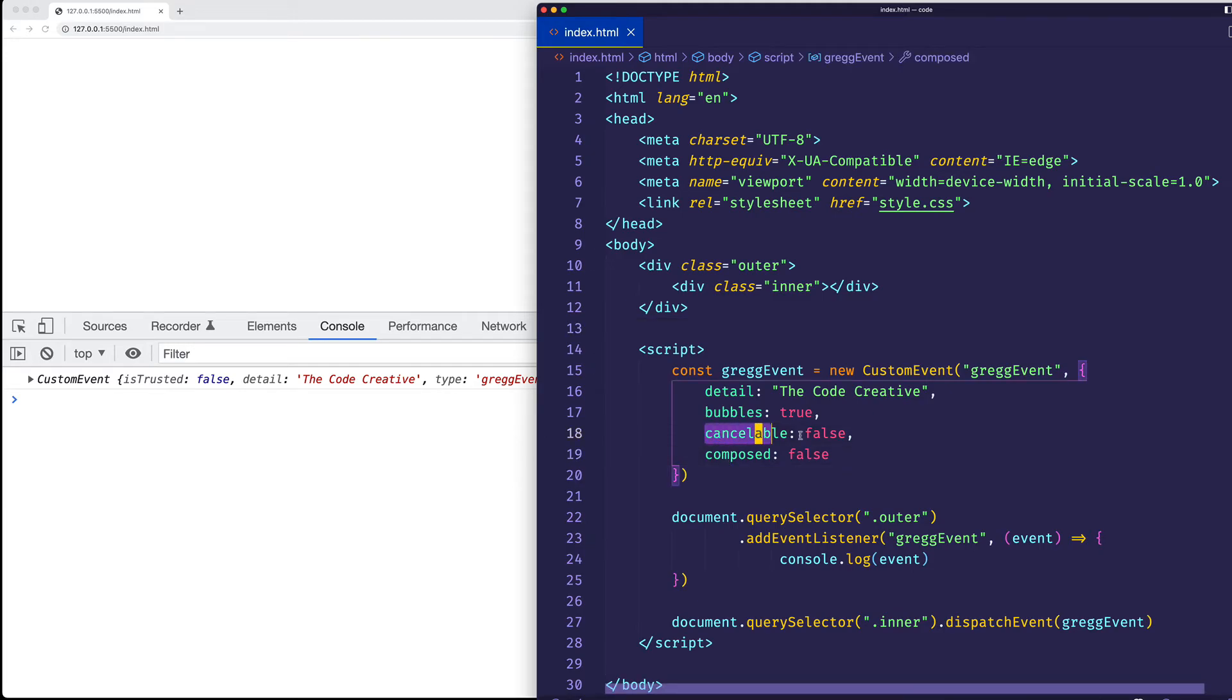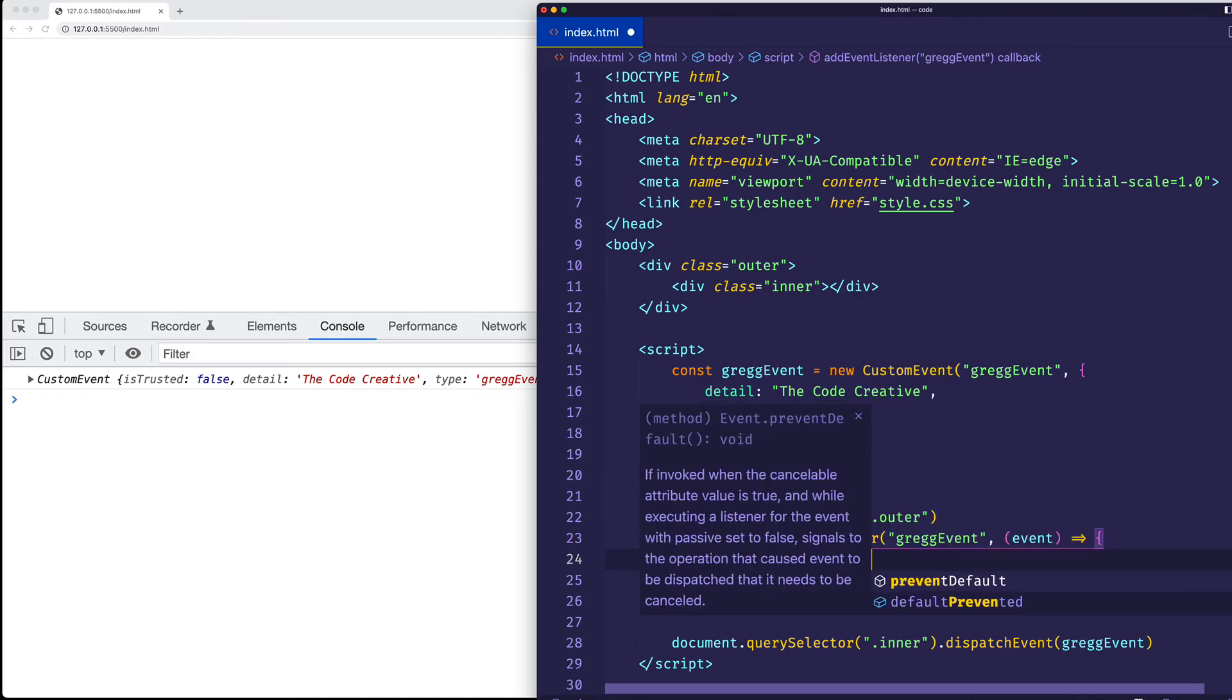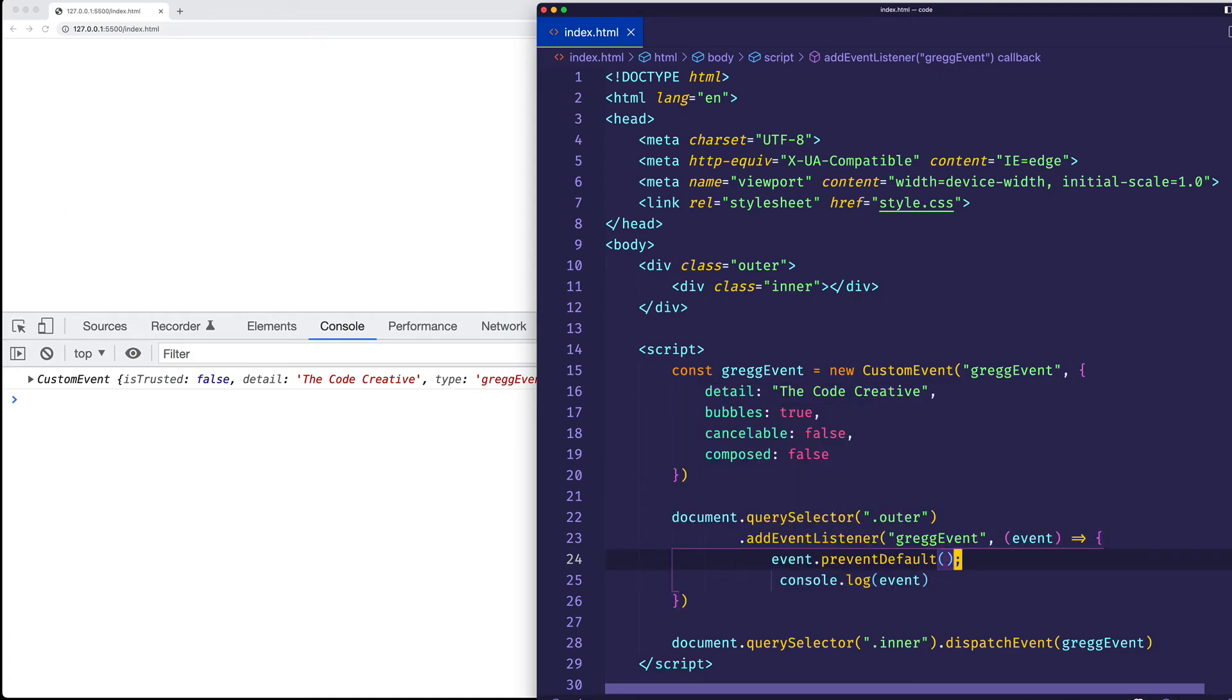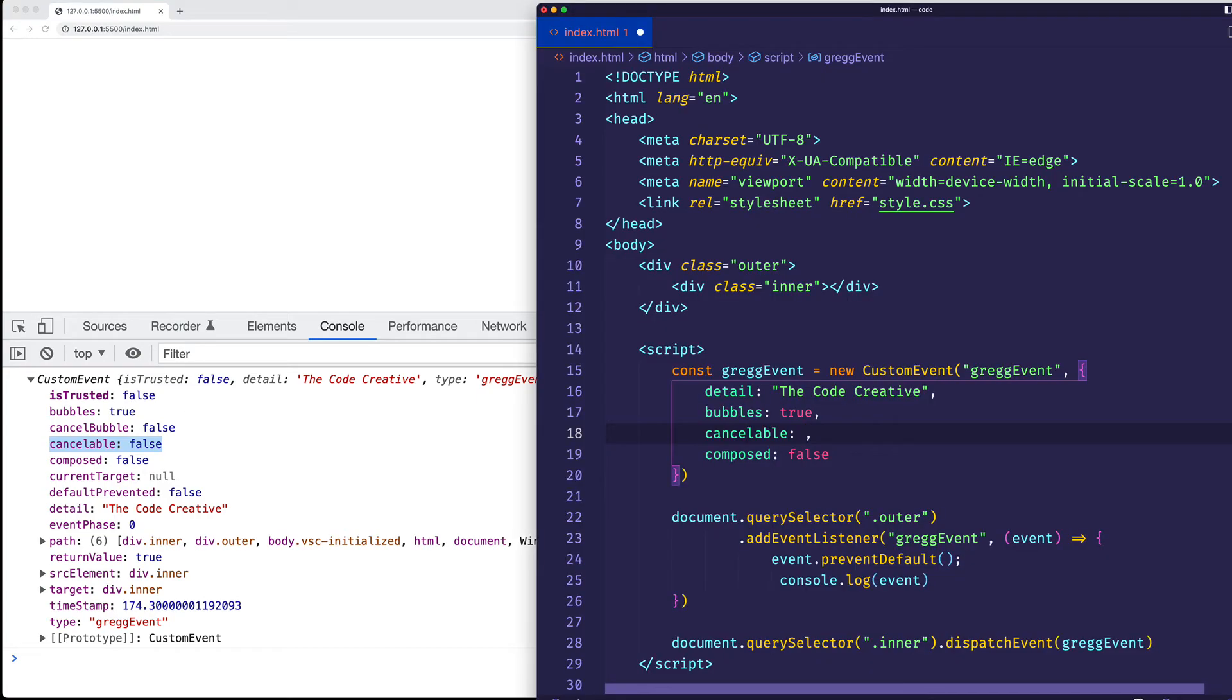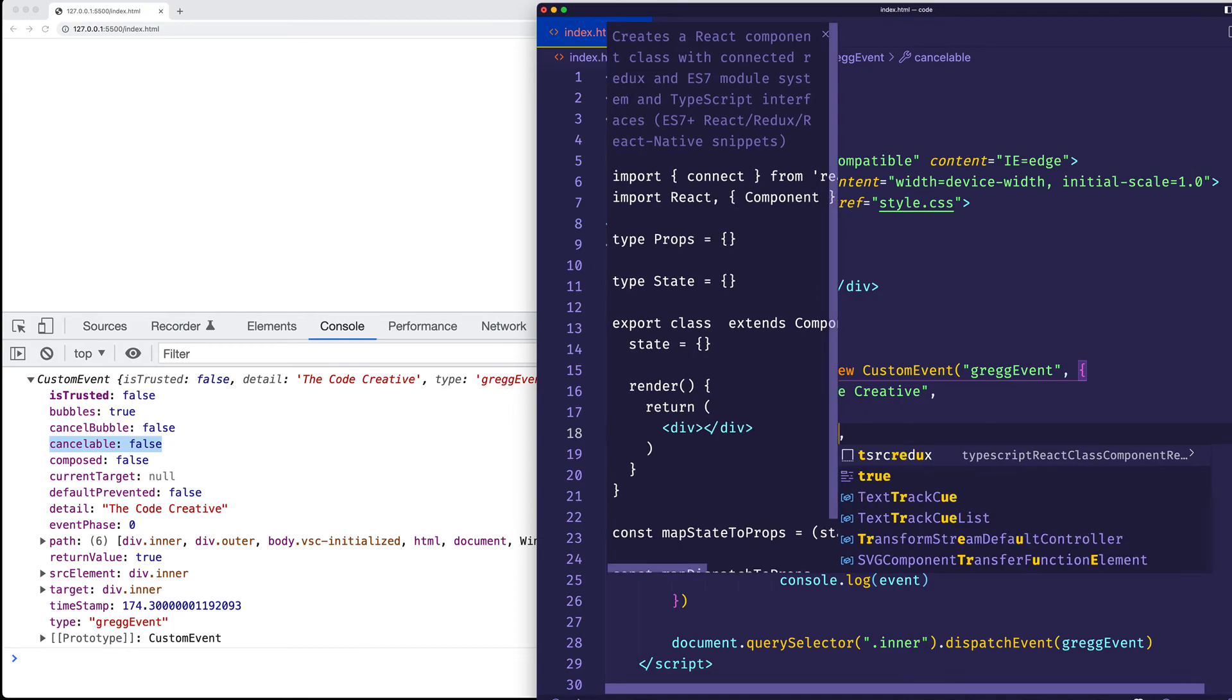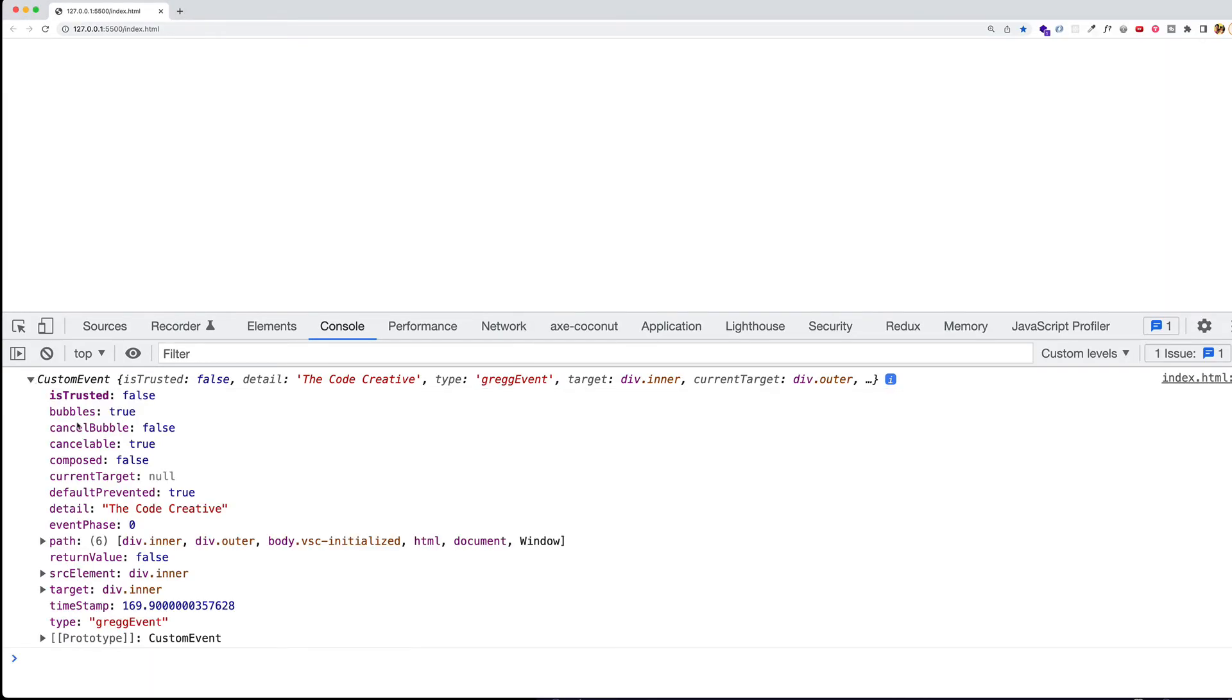Now, let's take a look at cancelable. So, as we said, the default is going to be false. And what this means is that if I come into the event handler, and I said event.preventDefault, and then we save, and we take a look at the custom event object, what you can see is that default prevented is actually false. So, this means that preventDefault didn't actually do anything. And that's because cancelable is false, meaning that it's not currently possible to prevent the default behavior of this event. However, if we come to cancelable, and we say true, and now let's save again, and we'll check it out one more time. Well, now you can see that default prevented is true. So, that preventDefault was allowed to do its magic and prevent the default behavior, whatever that might be. And we can see that, yes, cancelable is now set to true.